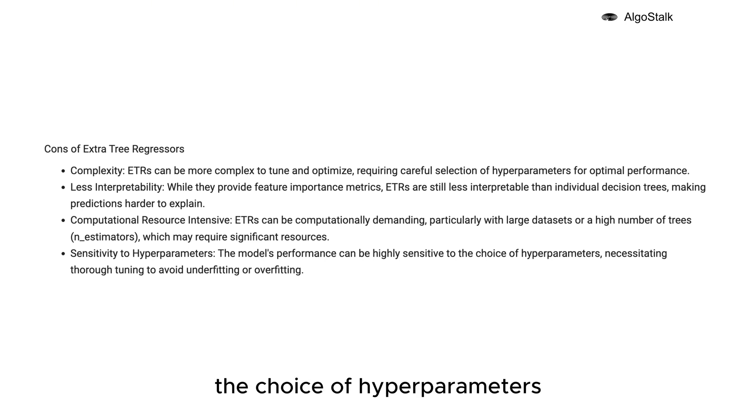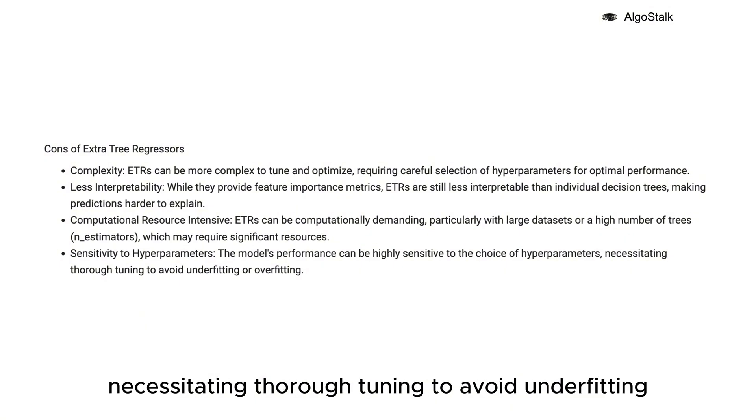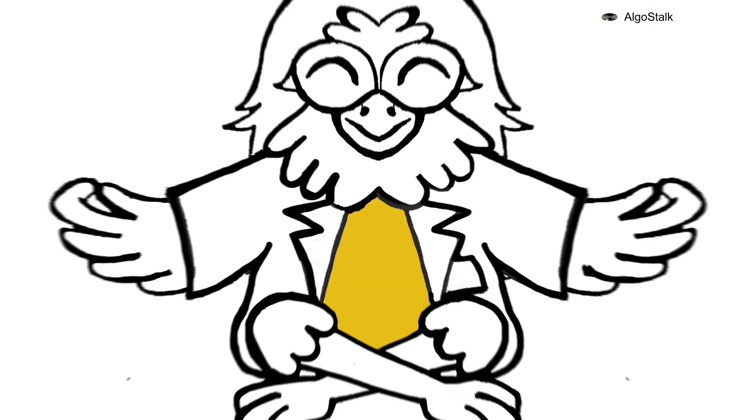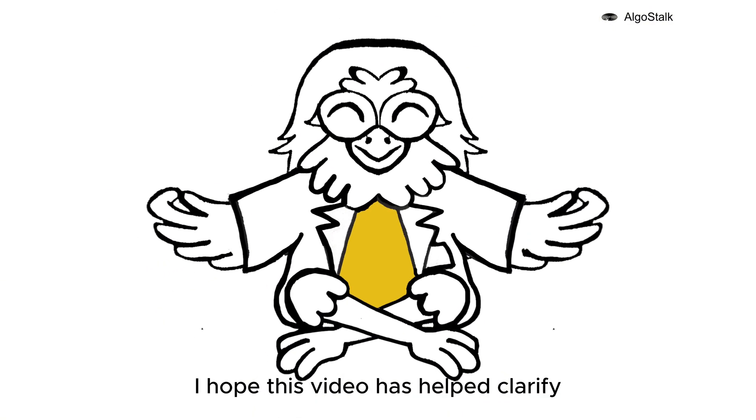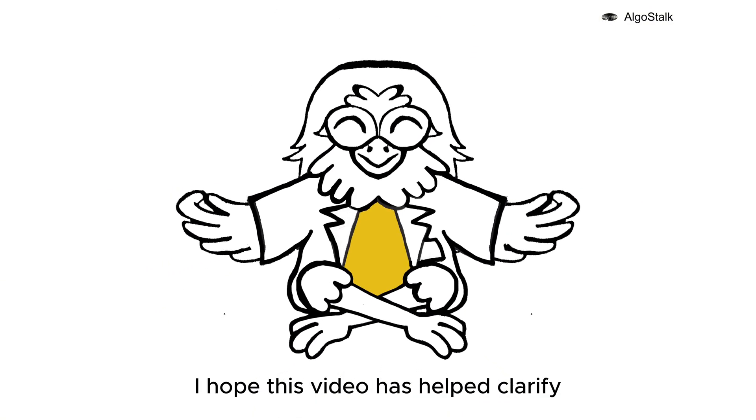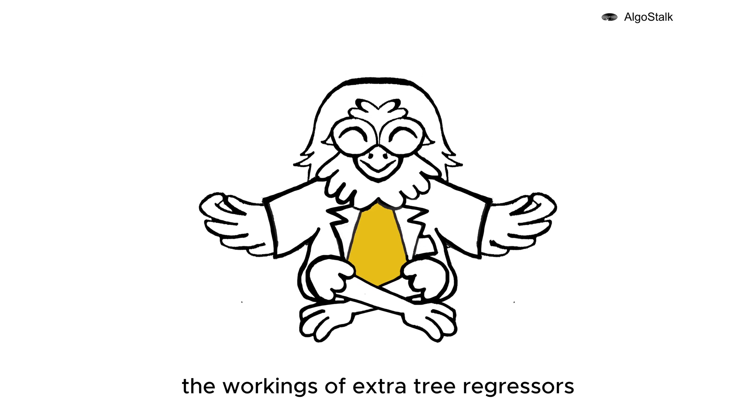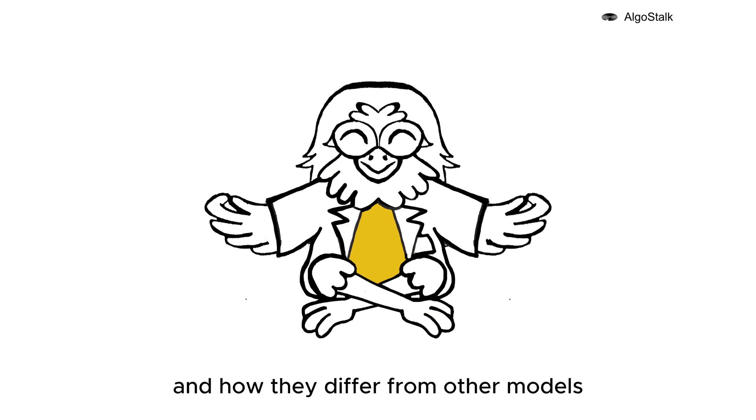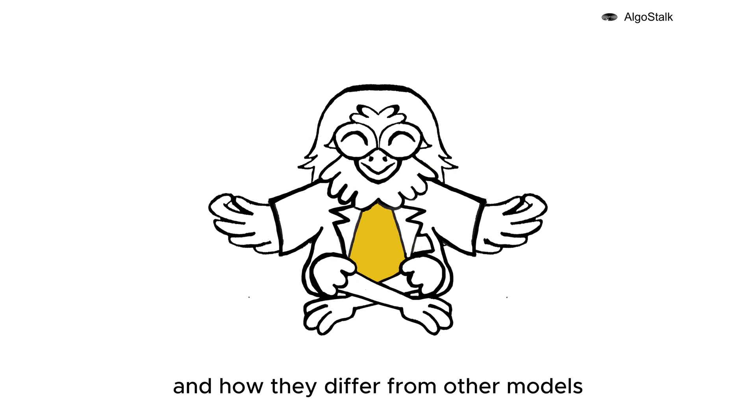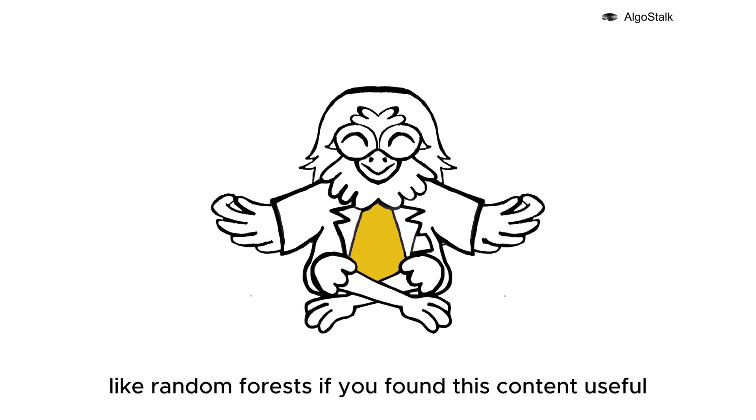I hope this video has helped clarify the workings of Extra Tree Regressors and how they differ from other models like Random Forests.